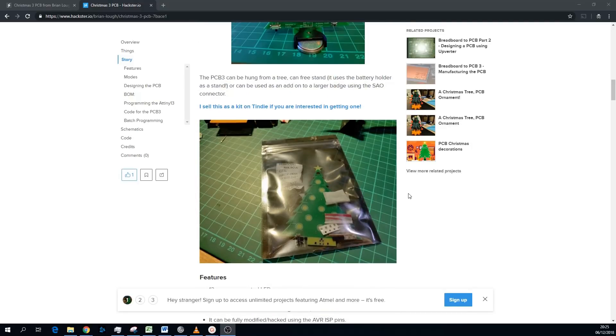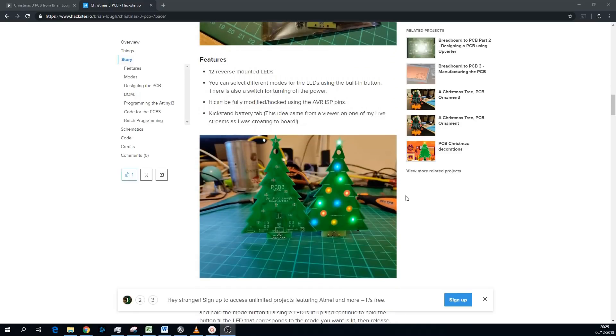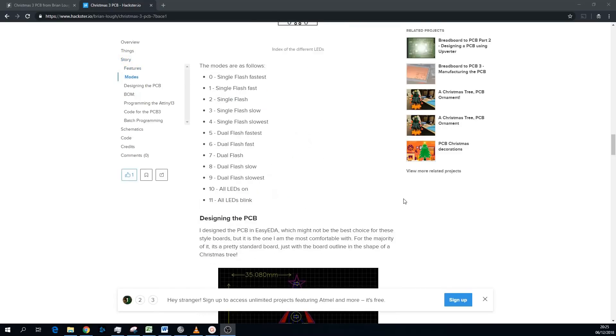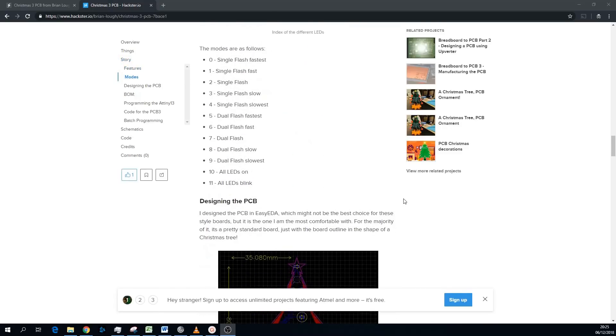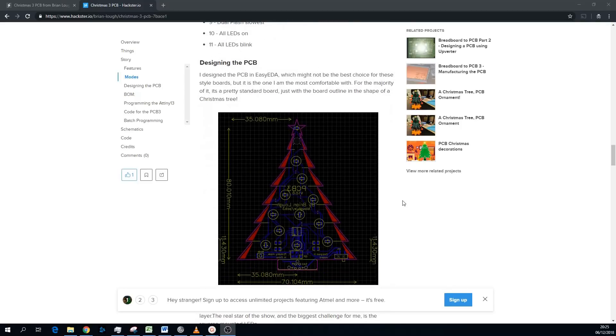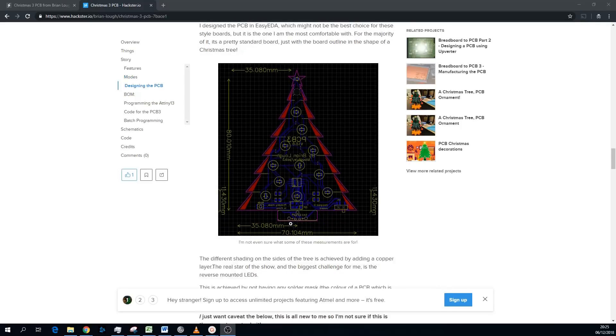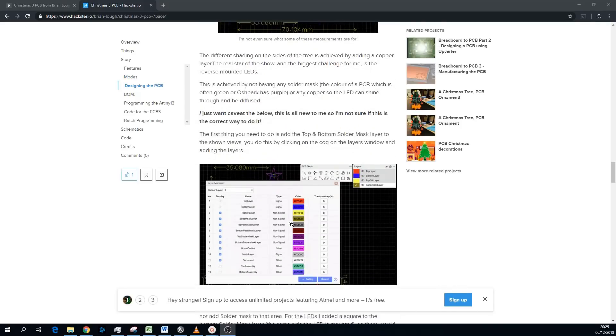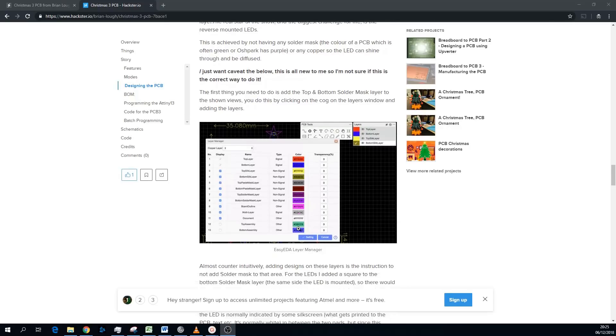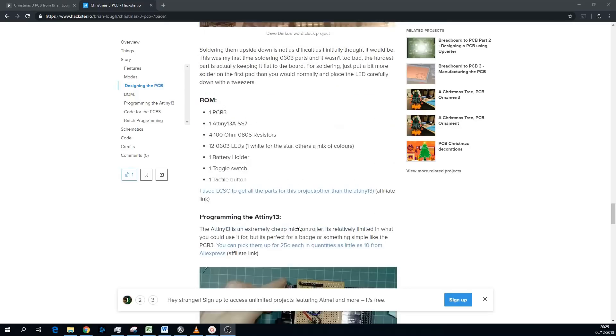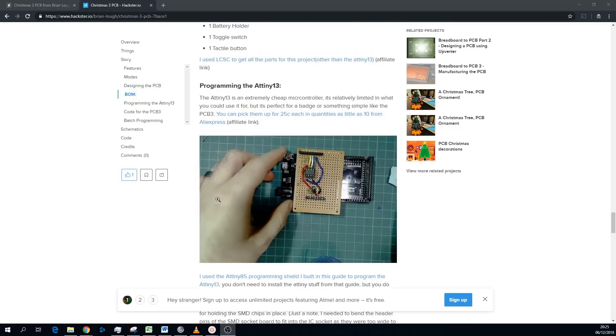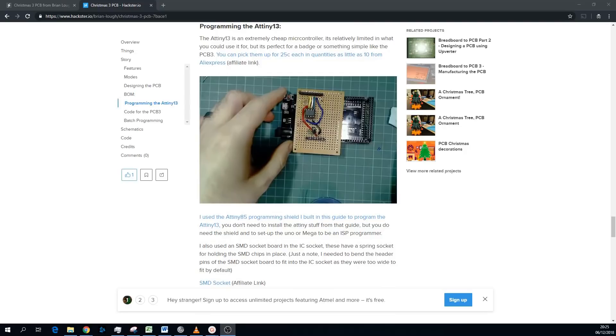I'll leave a link to this Hackster.io article. In it I talk about different modes that the tree has, and also I have a small write-up about designing the PCB and the reverse mounting LEDs. And then also how to program the AtTiny. So I'm just using the AtTiny85 programmer I built in a previous video, except I'm using it with the AtTiny13 software.